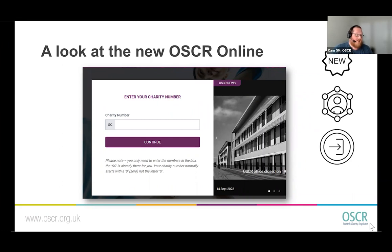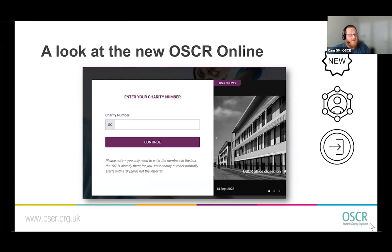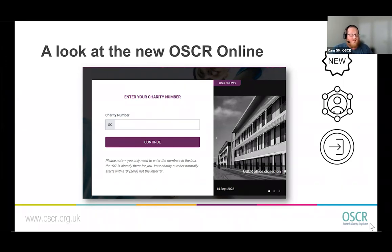Once you've entered your username and password, you then get asked to enter your charity number. That might feel strange if you're the contact for only one charity, but it's because you can now be associated with multiple charities. If you're an independent examiner or involved in multiple charities, you can access them all without remembering a separate username and password for each — just remember your charity number. Note that the SC prefix is already there; you only need to enter the numbers, and your charity number starts with a zero, not the letter O.